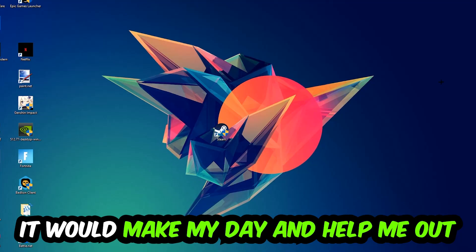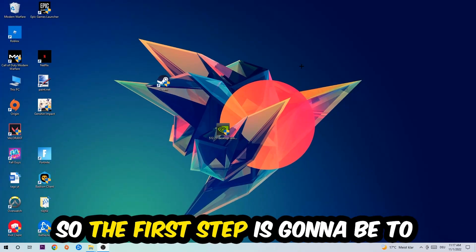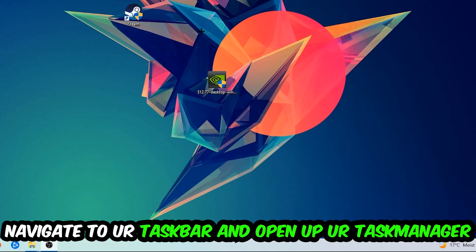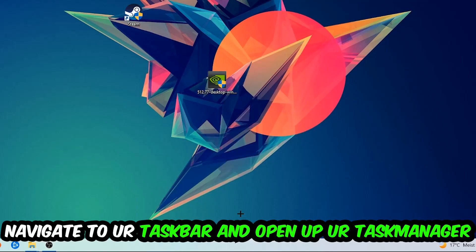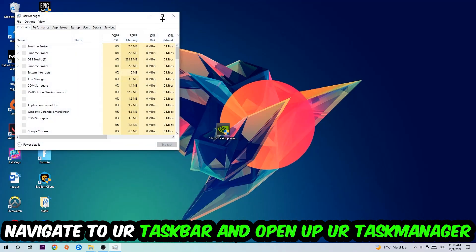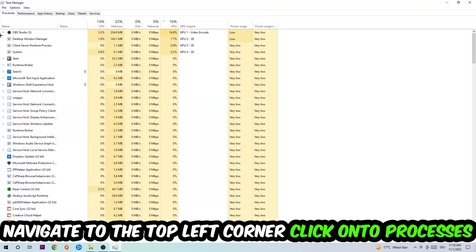So the first step I would recommend doing for everybody is going to be to navigate to your taskbar. You're going to right-click your taskbar and open up your Task Manager.